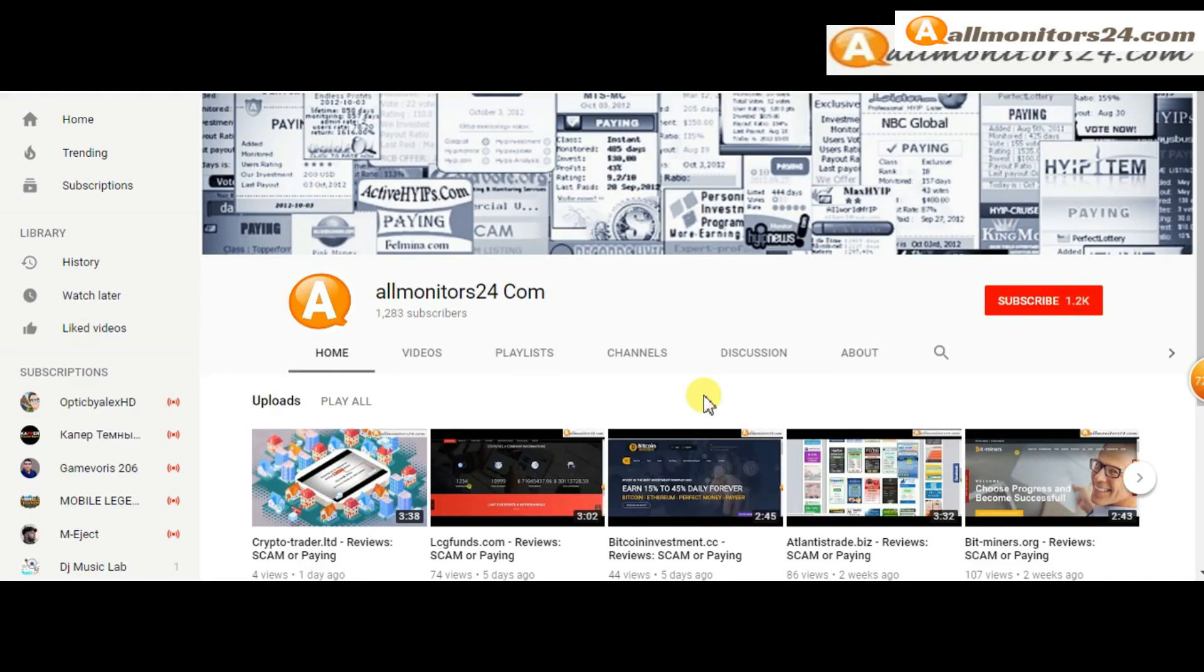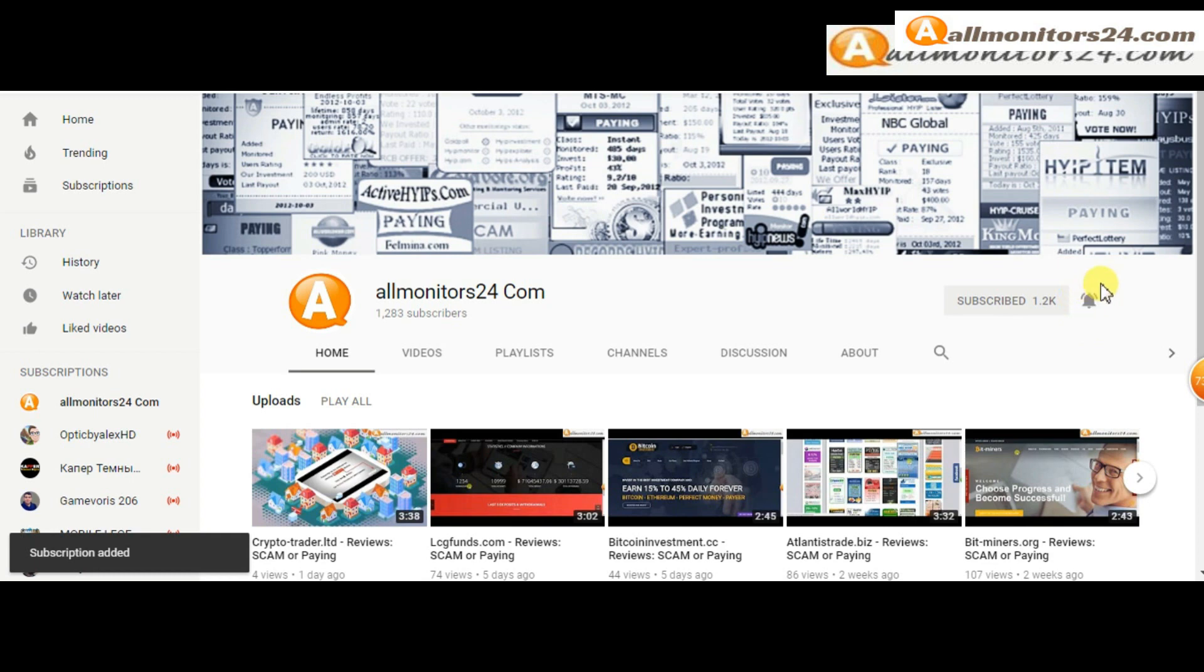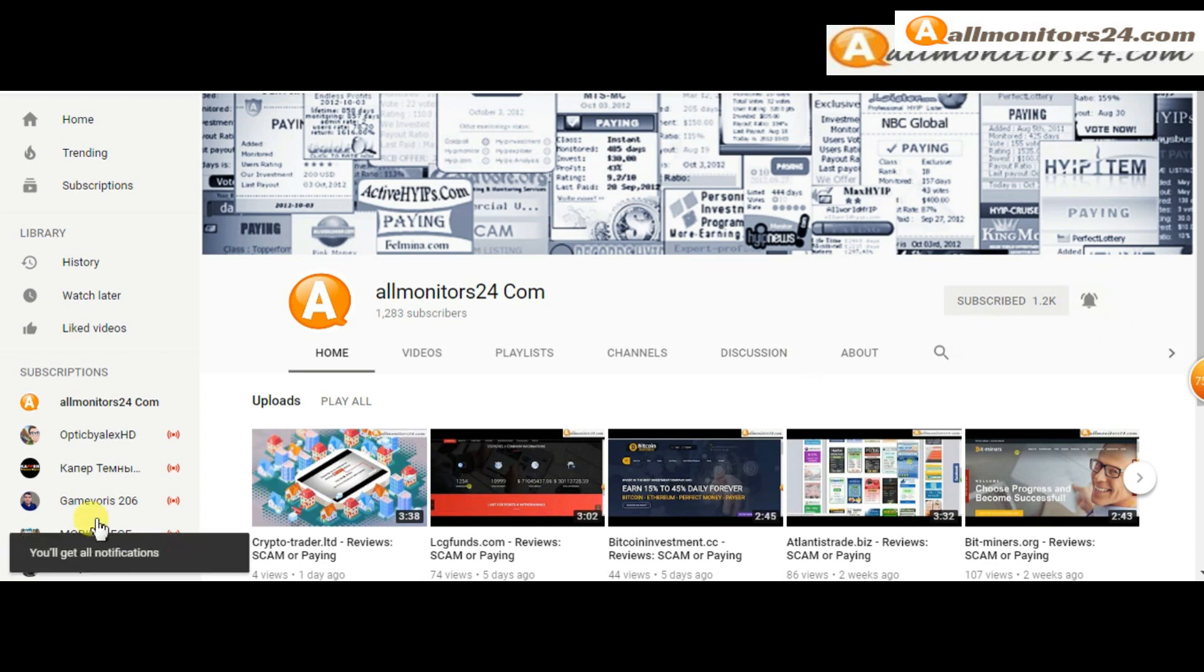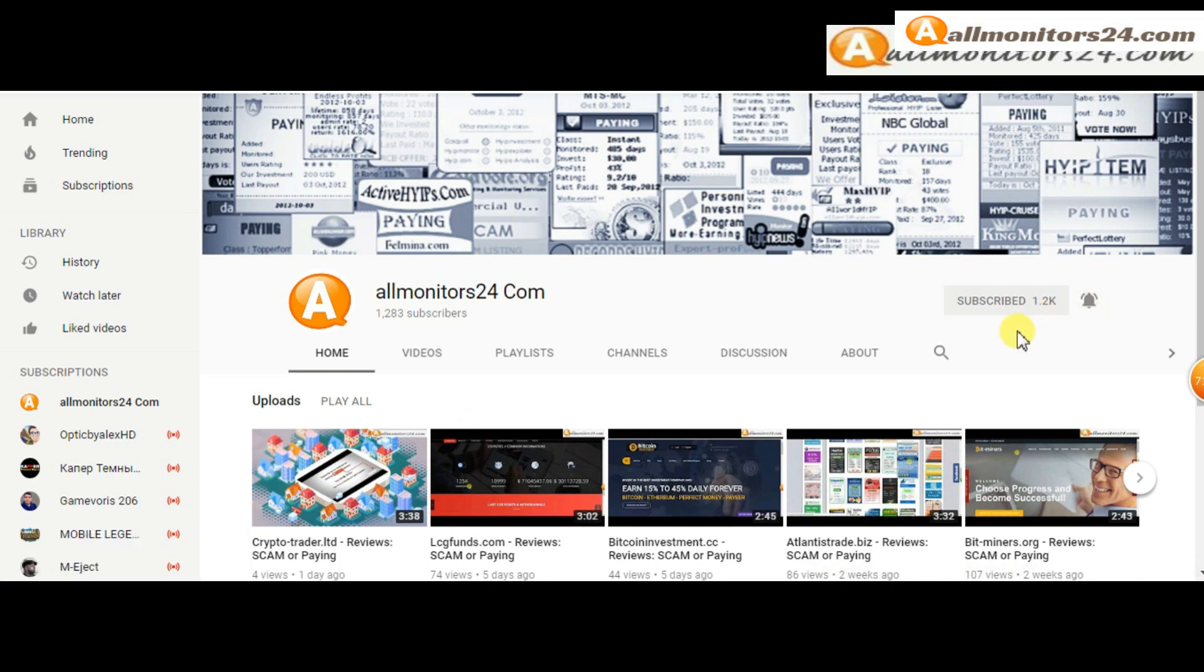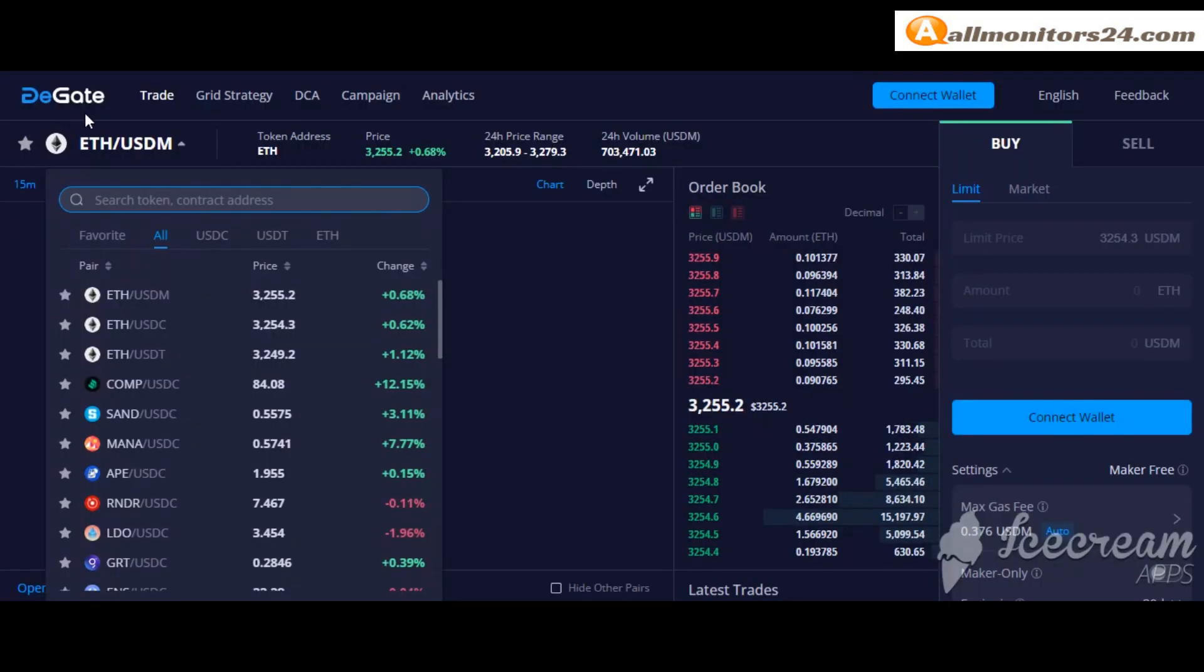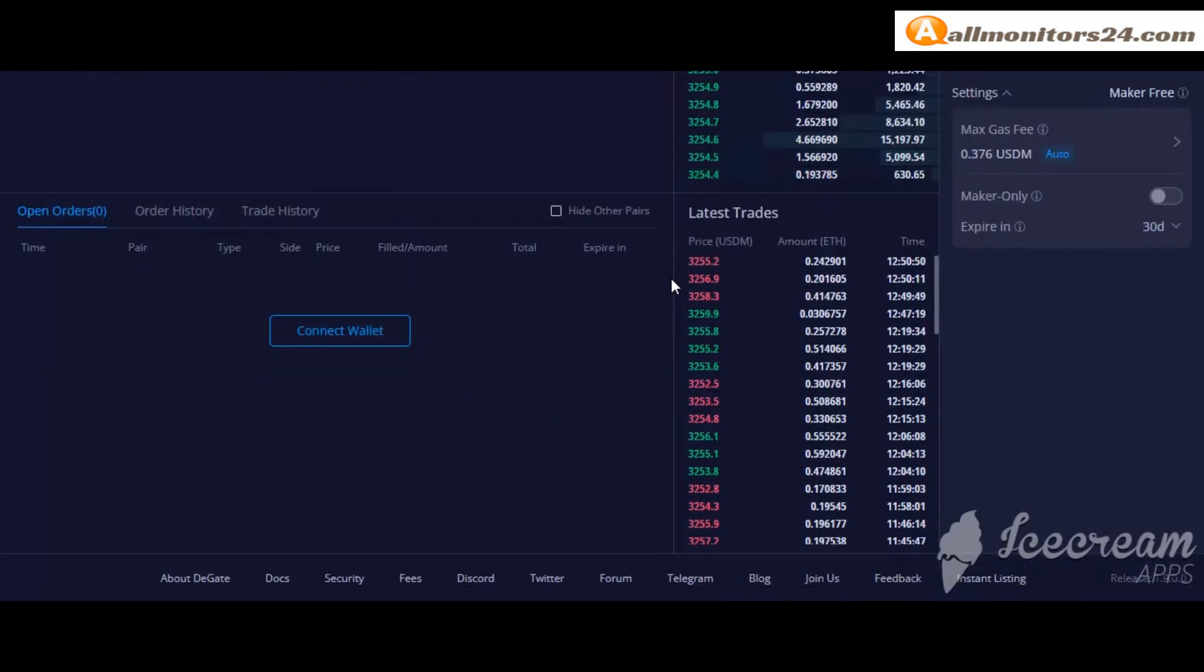Subscribe to our channel by clicking the subscriber button and click the bell button to get notified directly for latest uploads. Today I show app.dgate.com reviews.